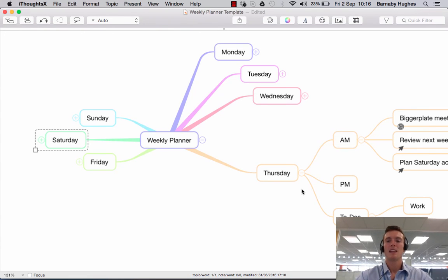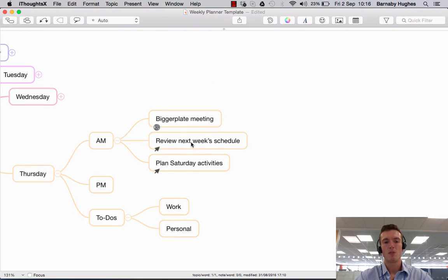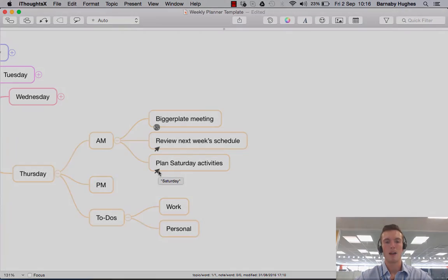So there you have it. Adding hyperlinks. So adding links to websites, adding links to other files on your computer, and adding links to other parts of your mind map.